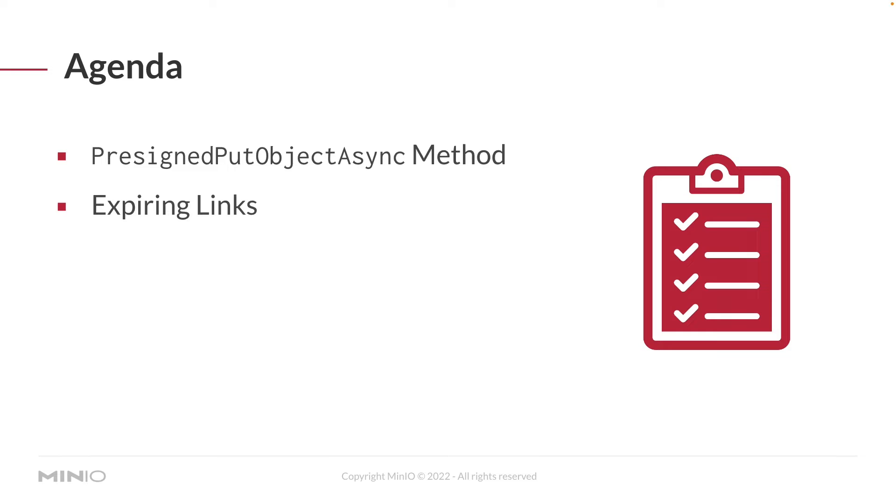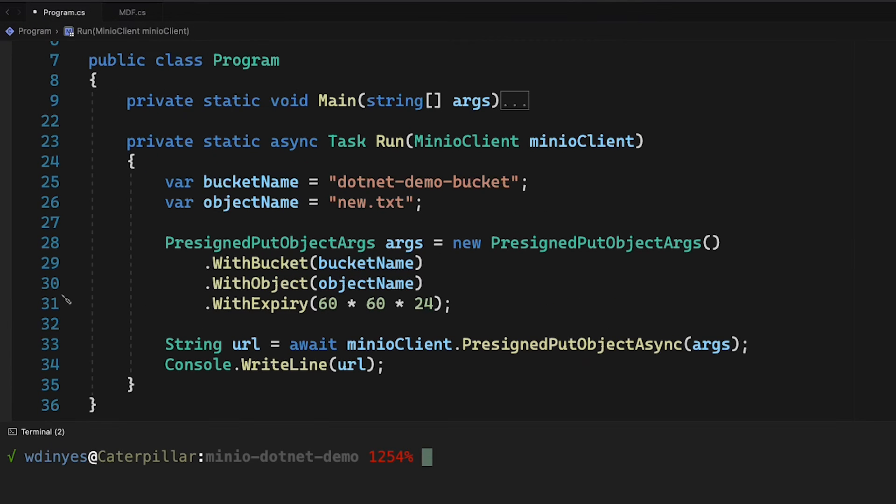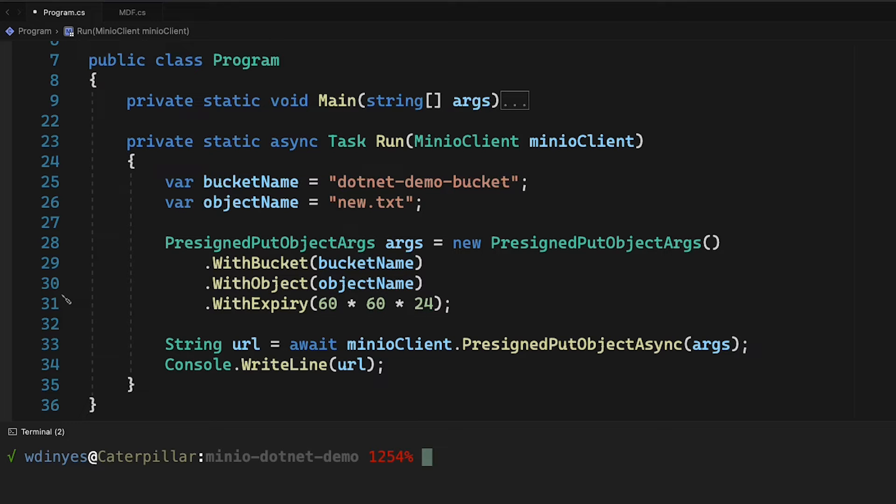Let's take a look at our code. So here we've got our .NET program with a very simple main method. The main method simply calls out to play.min.io to create a connection that we can use, and it also handles all of our exceptions, so we can just focus on the code we want to focus on here.